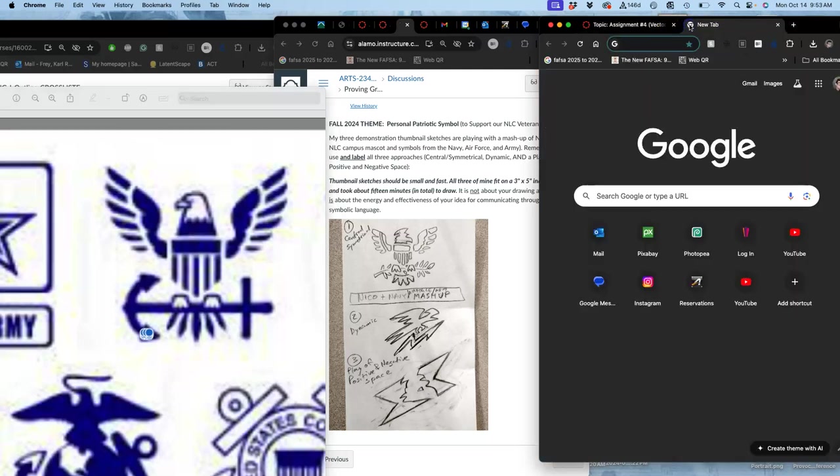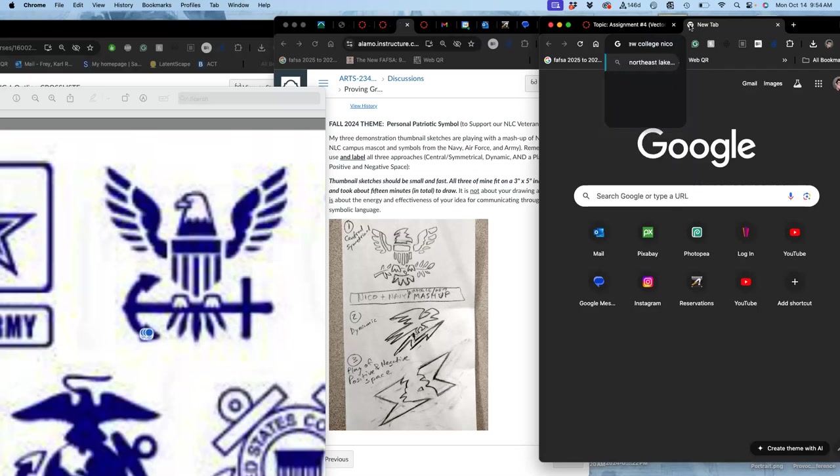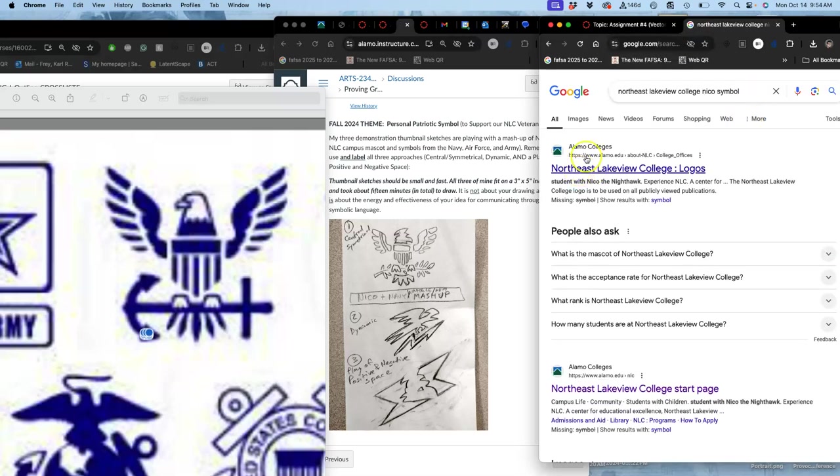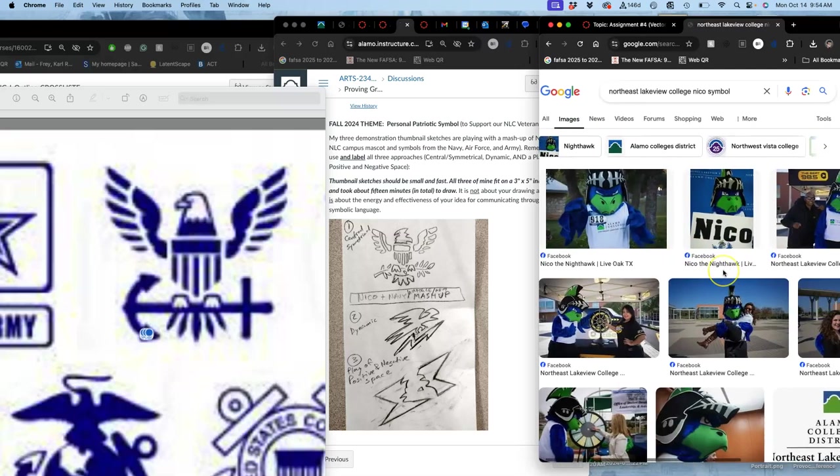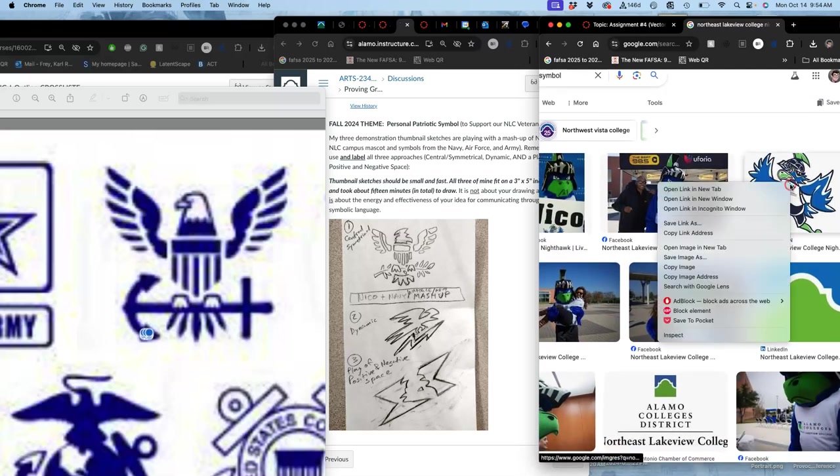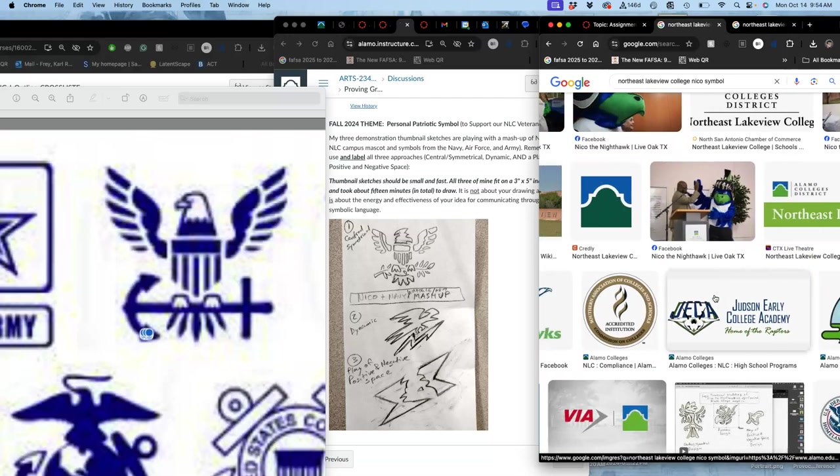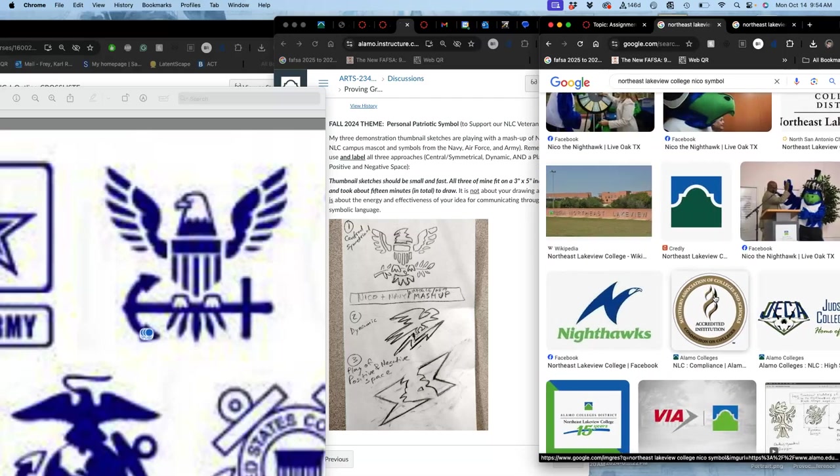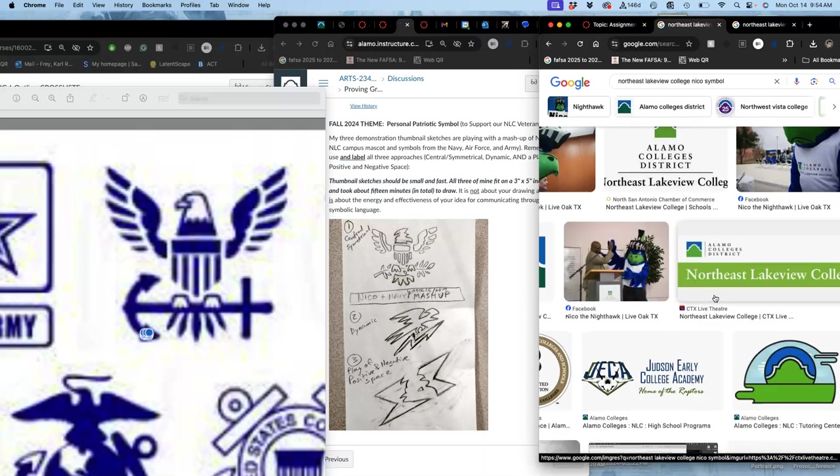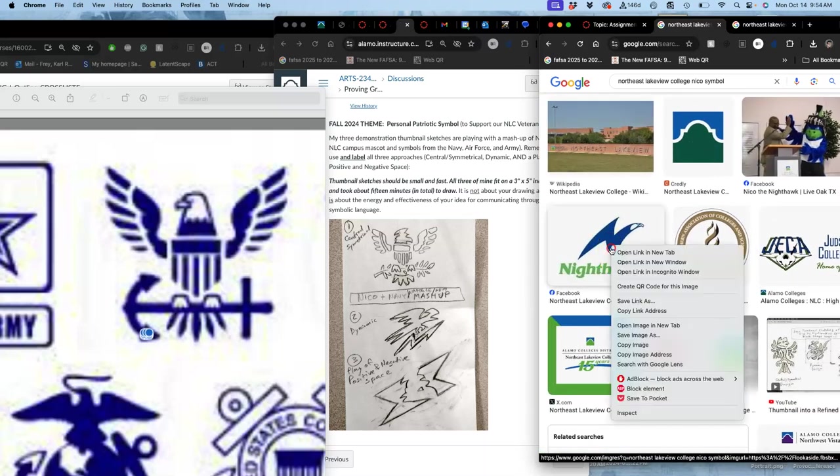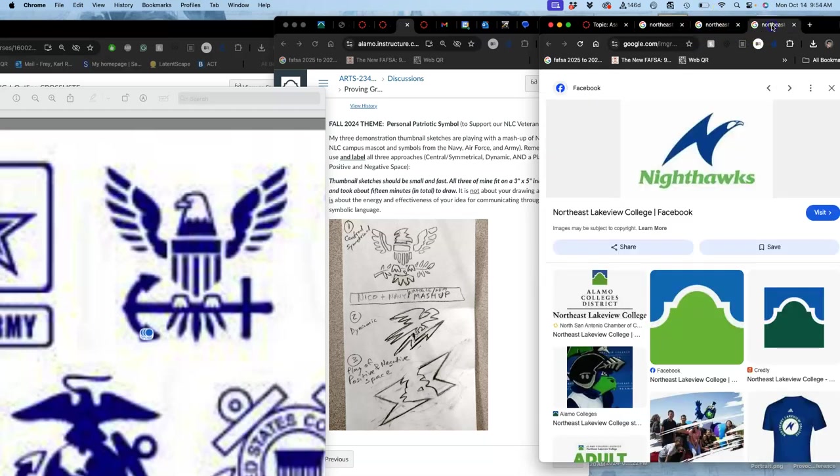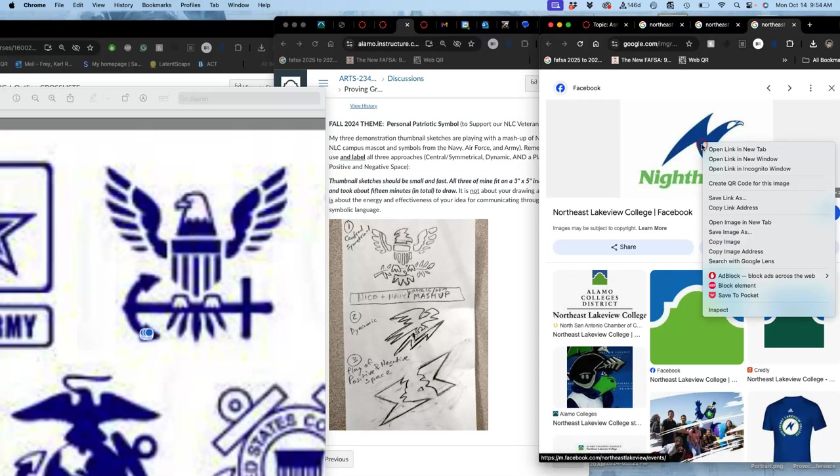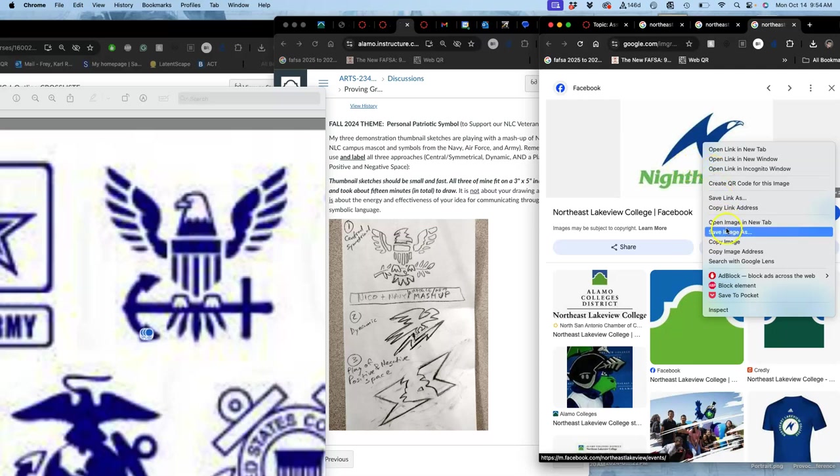So if I look up the Northeast Lakeview College Nico symbol, let's see if we get anything. So this is the Nico symbol that you'll see everywhere. There's our mascot that's based on it. So this is kind of the official mascot graphic. And what's interesting about the Nico design, I'm going to download that. This can all help. These are our campus colors. So when we do a color version of the logo, of the symbol, this can be very helpful.